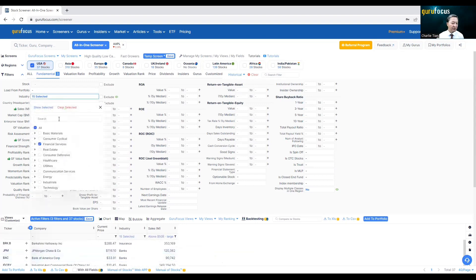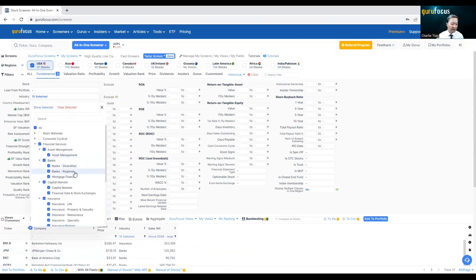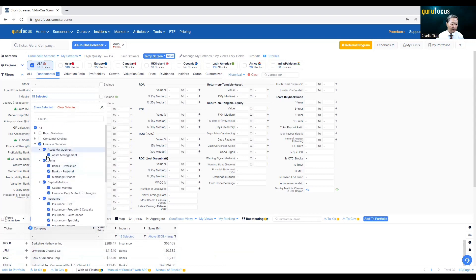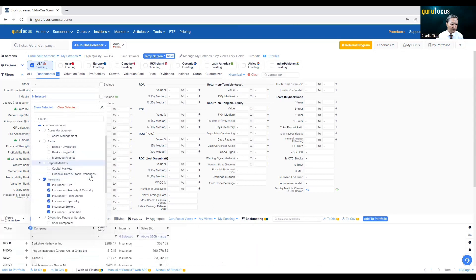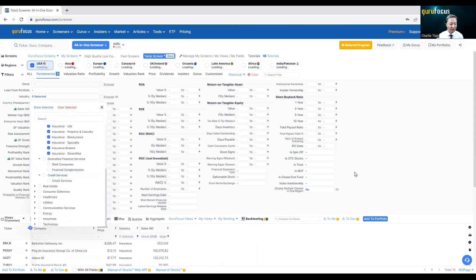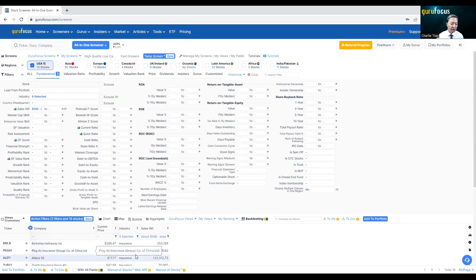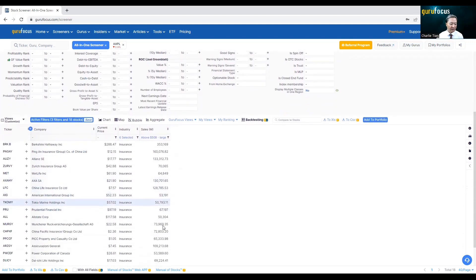This is at the sector level. You can go into different levels of industries. For instance, I just want to look at insurance companies. Now I'm just looking at insurance companies. The first one is Berkshire Hathaway, then we have certain Chinese and German companies — they're here because they're all traded in the U.S. — and you can see a long list of them.